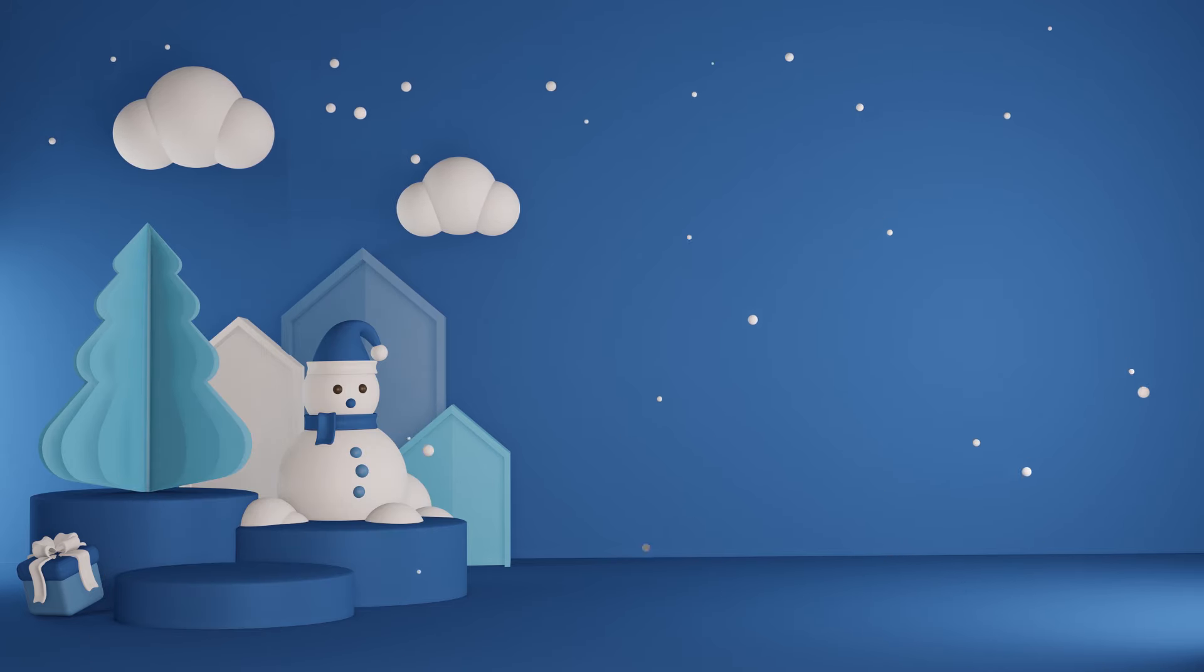K is for kangaroo, k, k, kangaroo. L is for lion, l, l, lion.